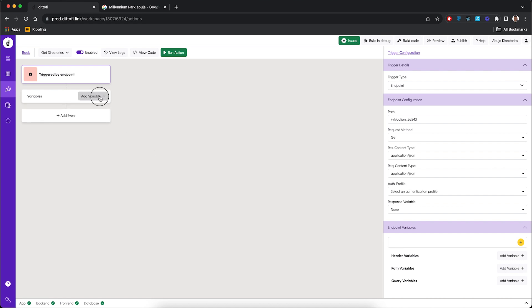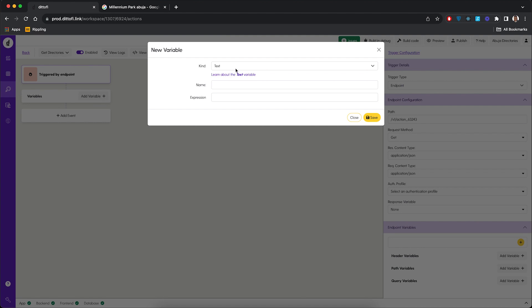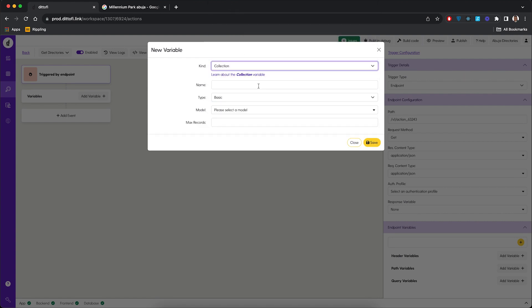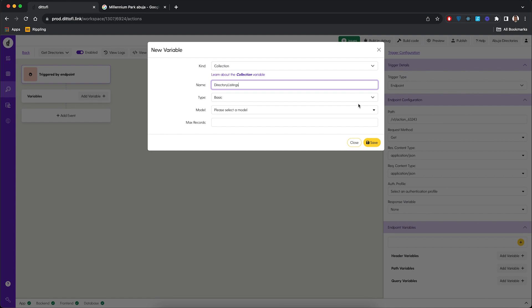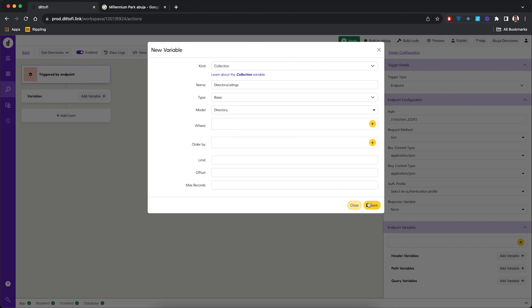To create a variable, click the 'add variable' button. For the 'get directories' back-end action, we need a collection type variable. A collection is simply a list of data. Since we want to return a list of information from the back-end, the variable type should be a collection. Let's call the variable 'directory listings', then select the model as 'directory', and click save.